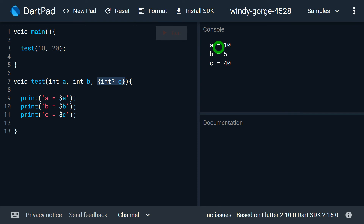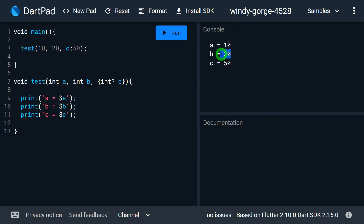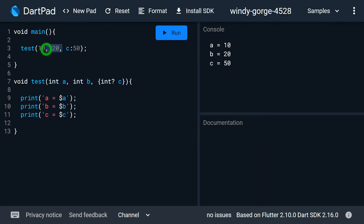When I run the program, A receives 10, B gets 20, and C is null. If I want to specify a value for C, I write C colon 50 — when I run it, A is 10, B is 20, and C is 50. For A and B as positional parameters, I simply pass values in sequence. For C as the named parameter, I must pass it explicitly as C colon value.